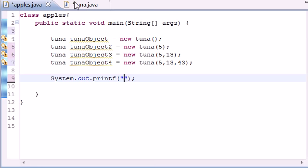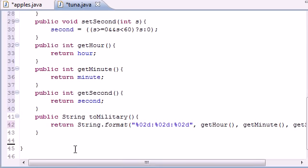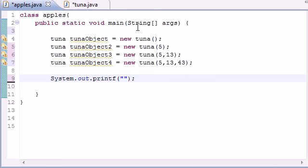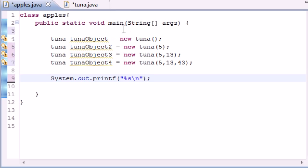And since we're going to be using this right here, public string toMilitary, this returns a string, so we probably want to put percent string with a new line right there. And actually, new line goes this way, I believe—that would have been embarrassing.